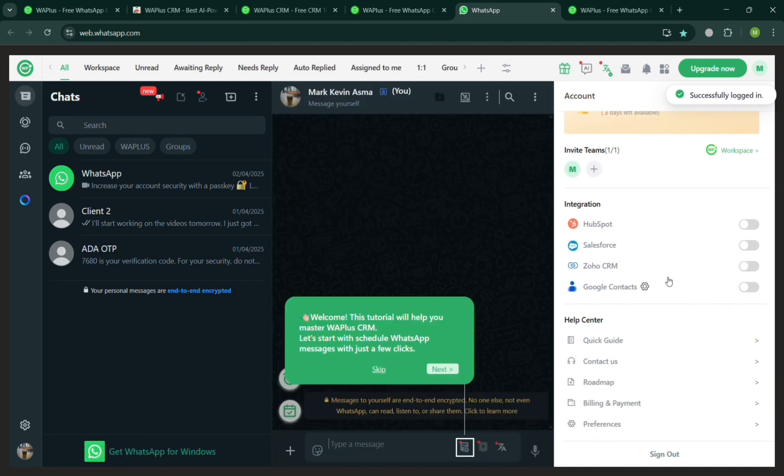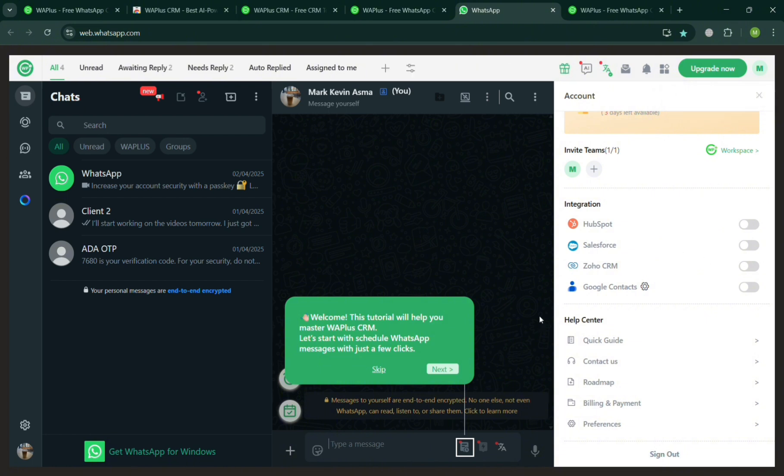We have here HubSpot, Salesforce, Zoho CRM, and Google Contacts. You can turn on any of these if you want to integrate and sign in your account.